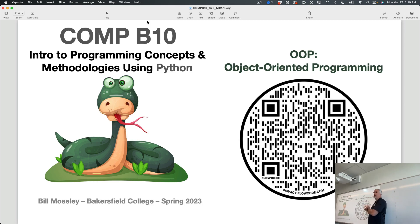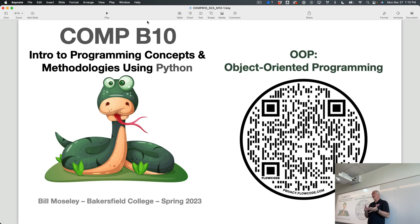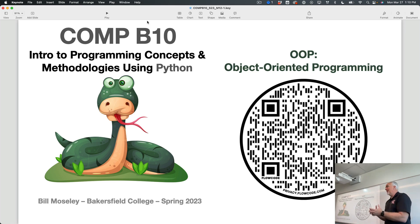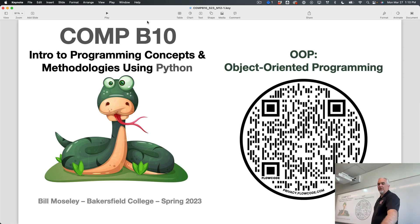Virtually everything you do with classes and objects in Python could be done another way that might be longer or slower or more involved, but definitely less cool. So if you want to be a programmer in a serious way, you really need to start thinking in terms of objects. We're going to ease our way into it a little bit.